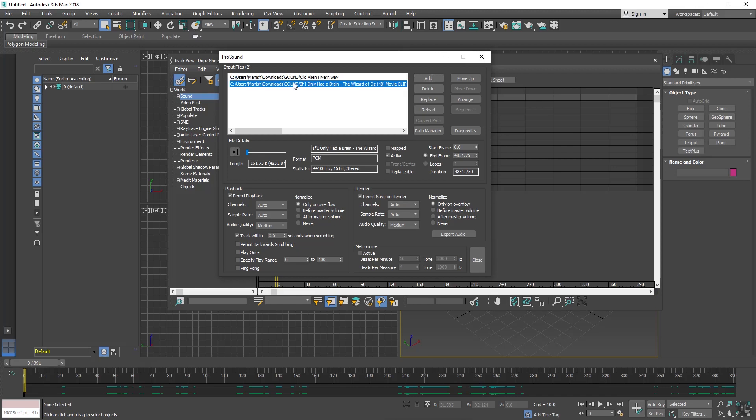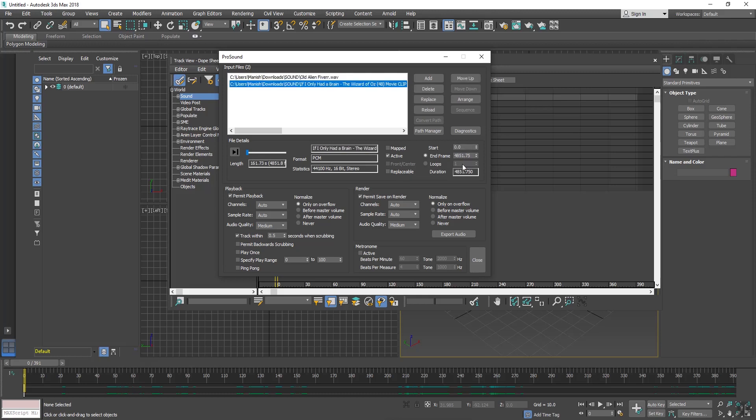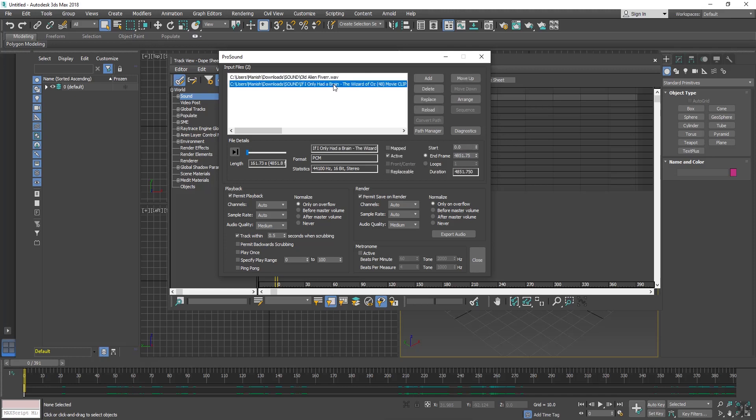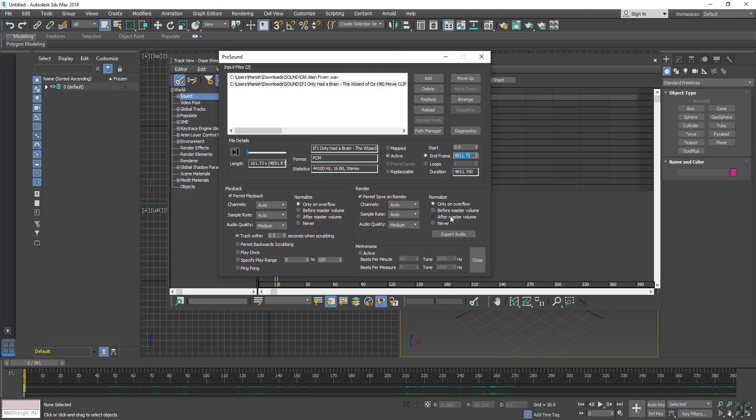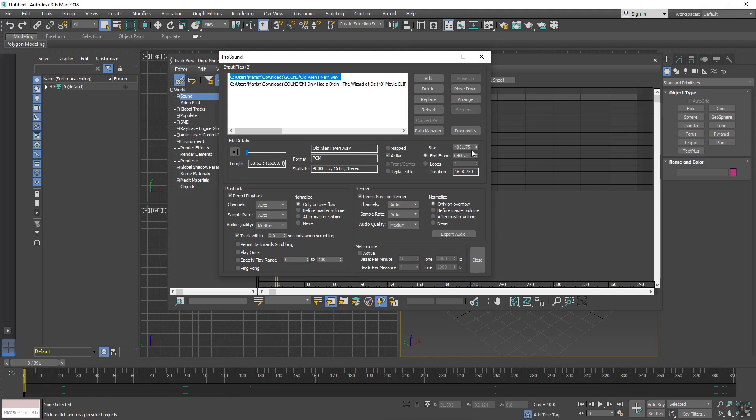Both sounds have imported here. But you can see both the starting time frame is zero, so both sounds are starting from zero frame. I will need to adjust this time frame. The other sound has stopped on 4851.75, so I will copy this number and paste here. So what happened? One sound is starting from zero frame and ending to 4851.7 frame, and the other sound is starting from 4851.75 and ending to 6465.5.